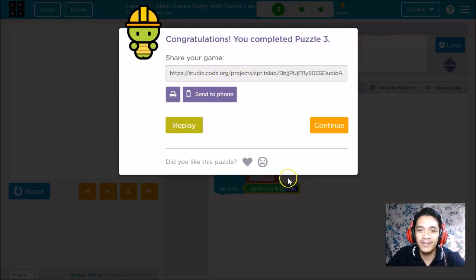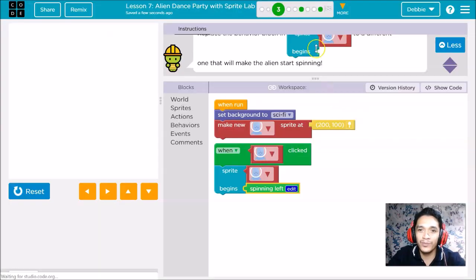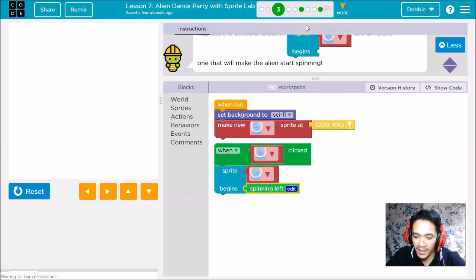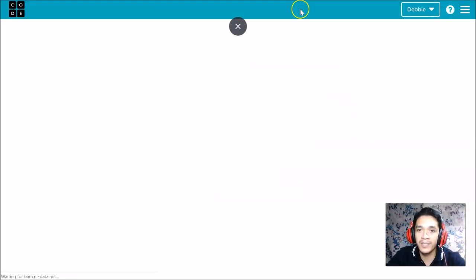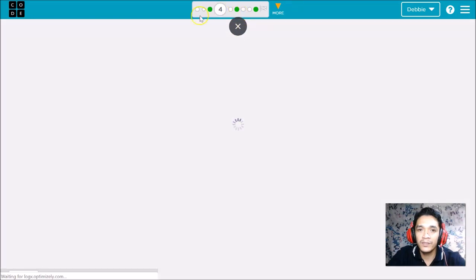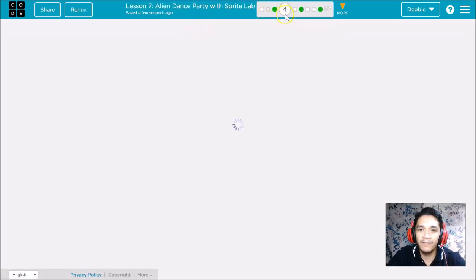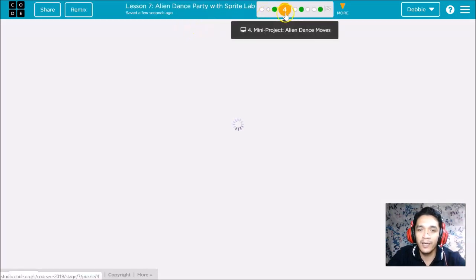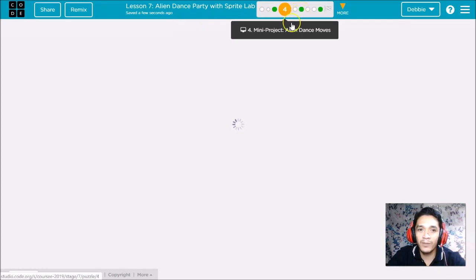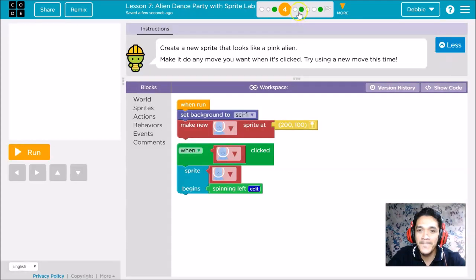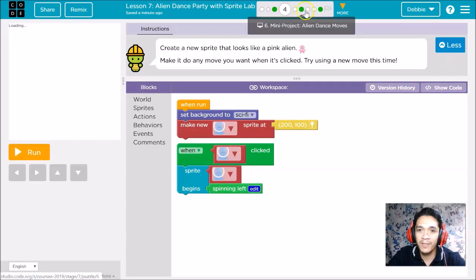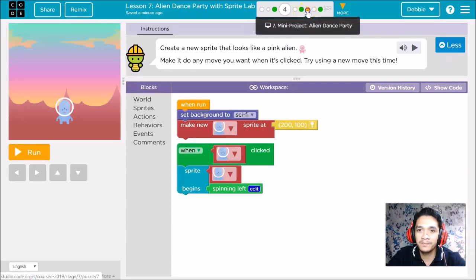You can share your game to your mobile phone or print the code. At this moment, we will jump to puzzle number seven. I'll leave puzzles four, five, and six to you. We'll go to puzzle number seven.